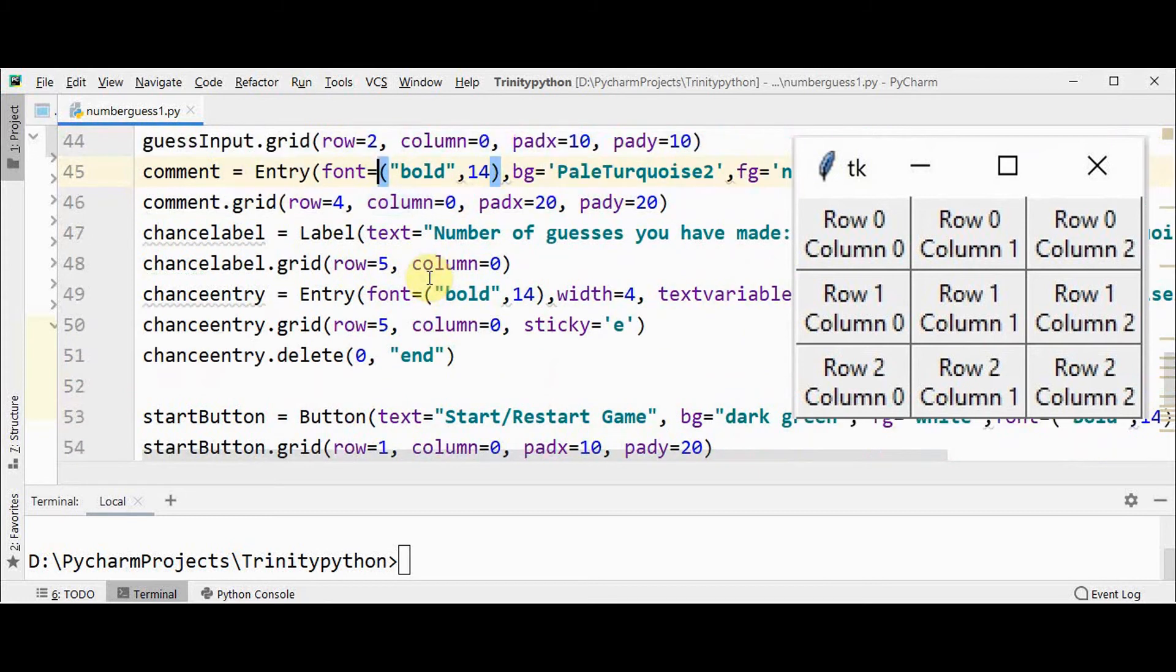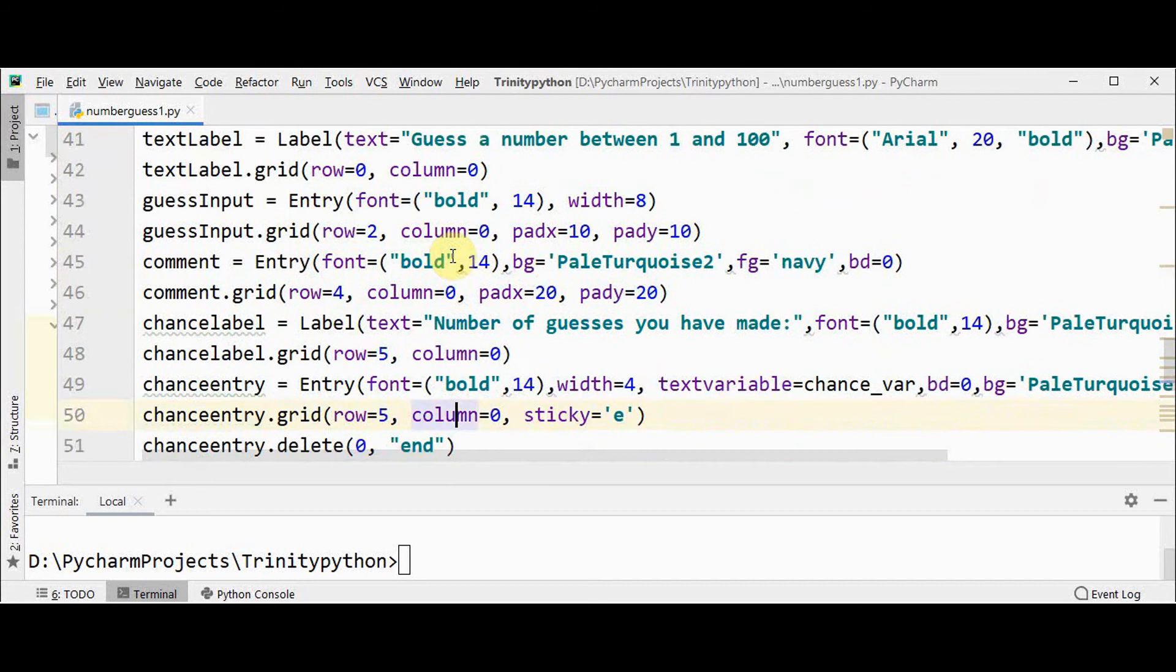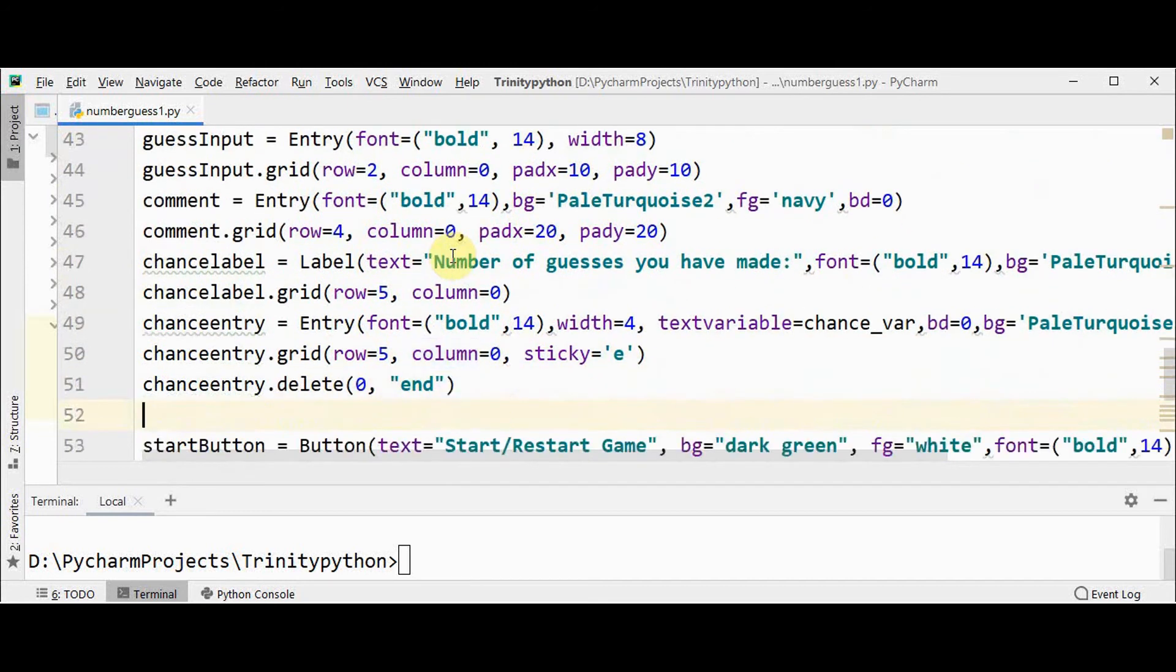This grid works by splitting a window into rows and columns similar to this structure. You can mention the row number and column number here. And I have used one more attribute in grid method called sticky.